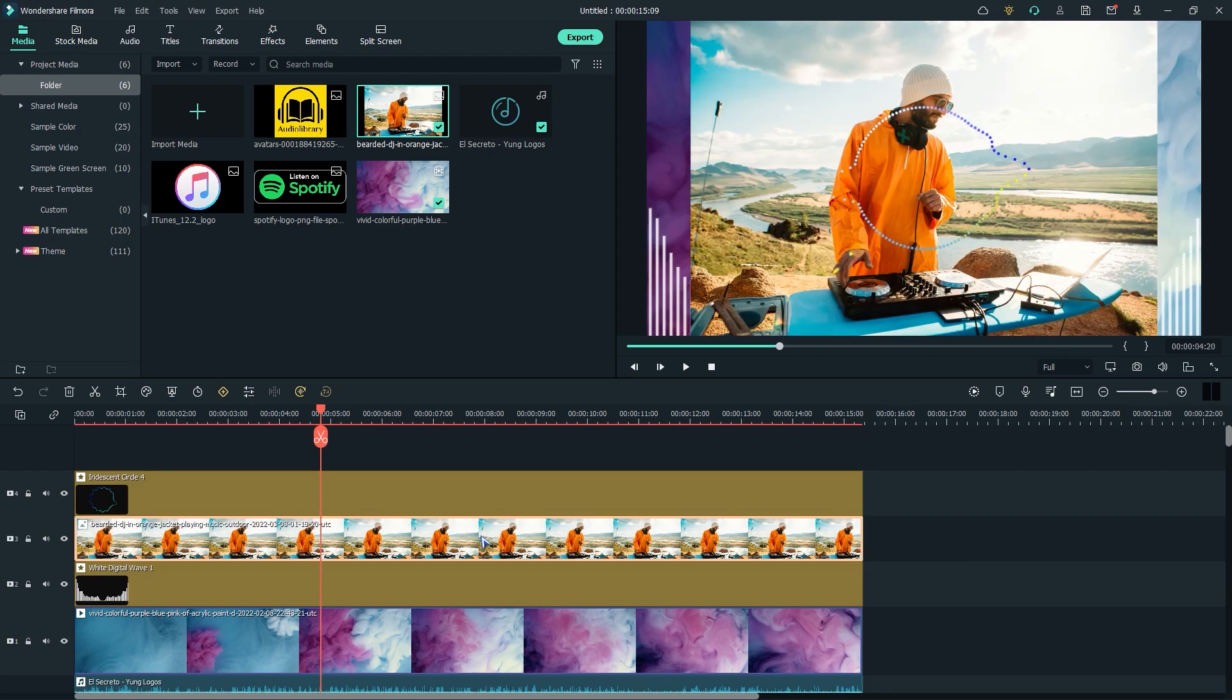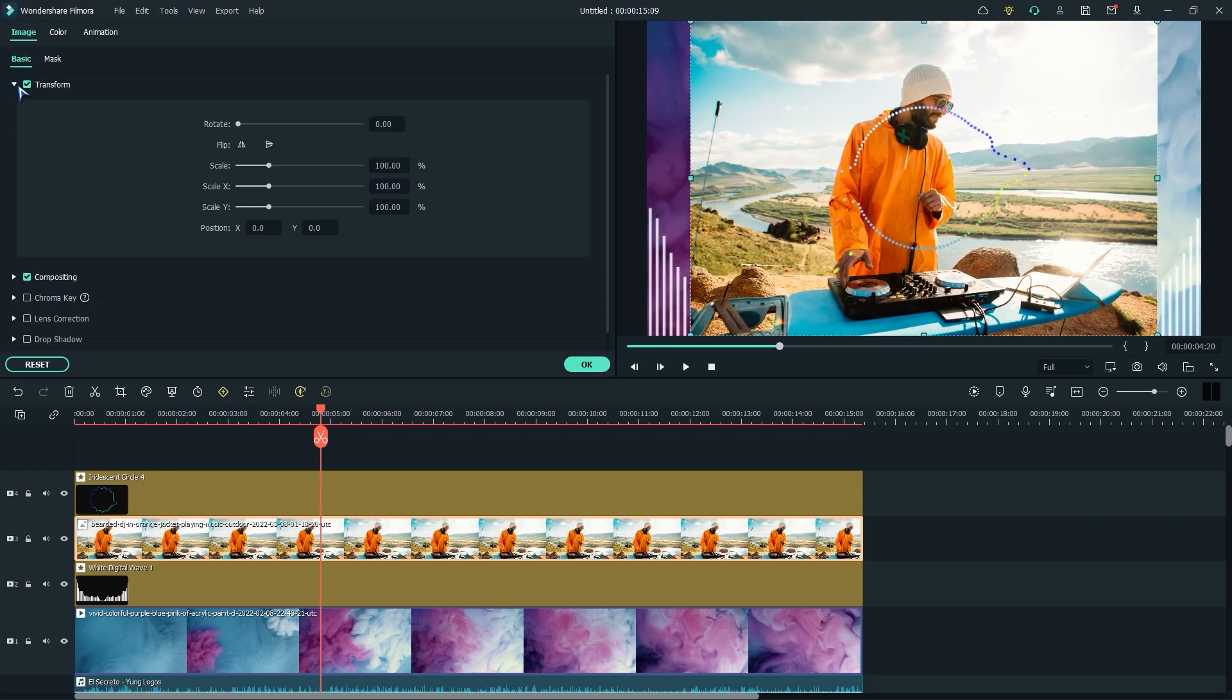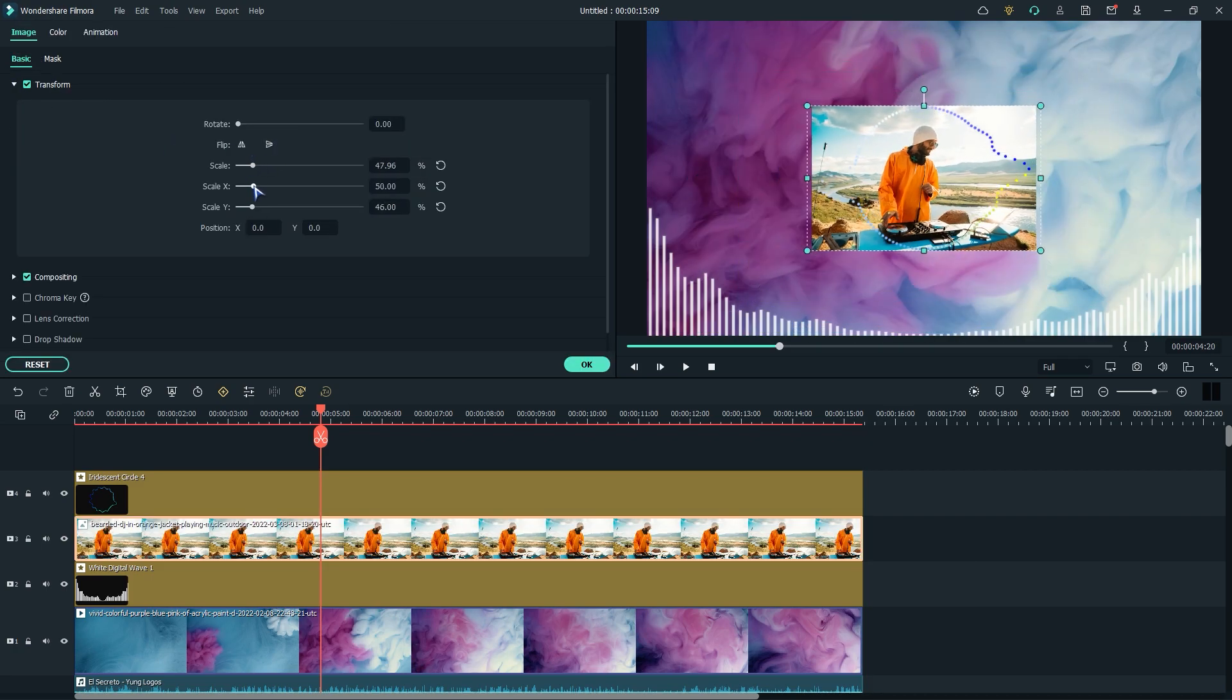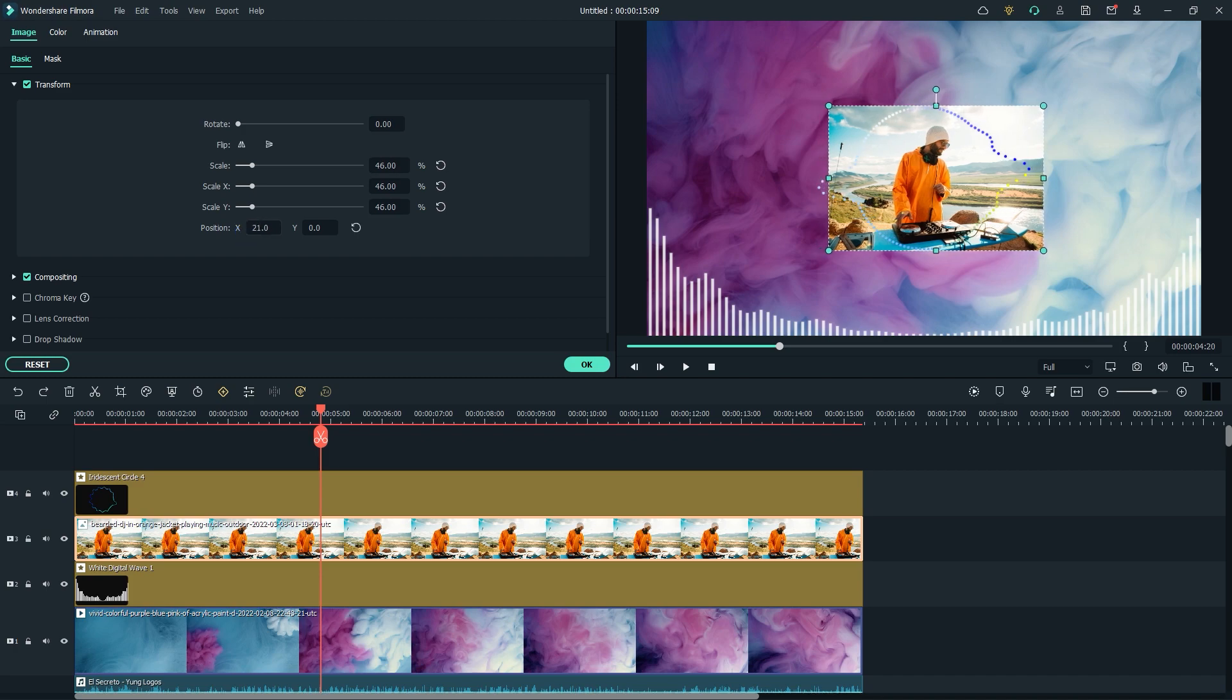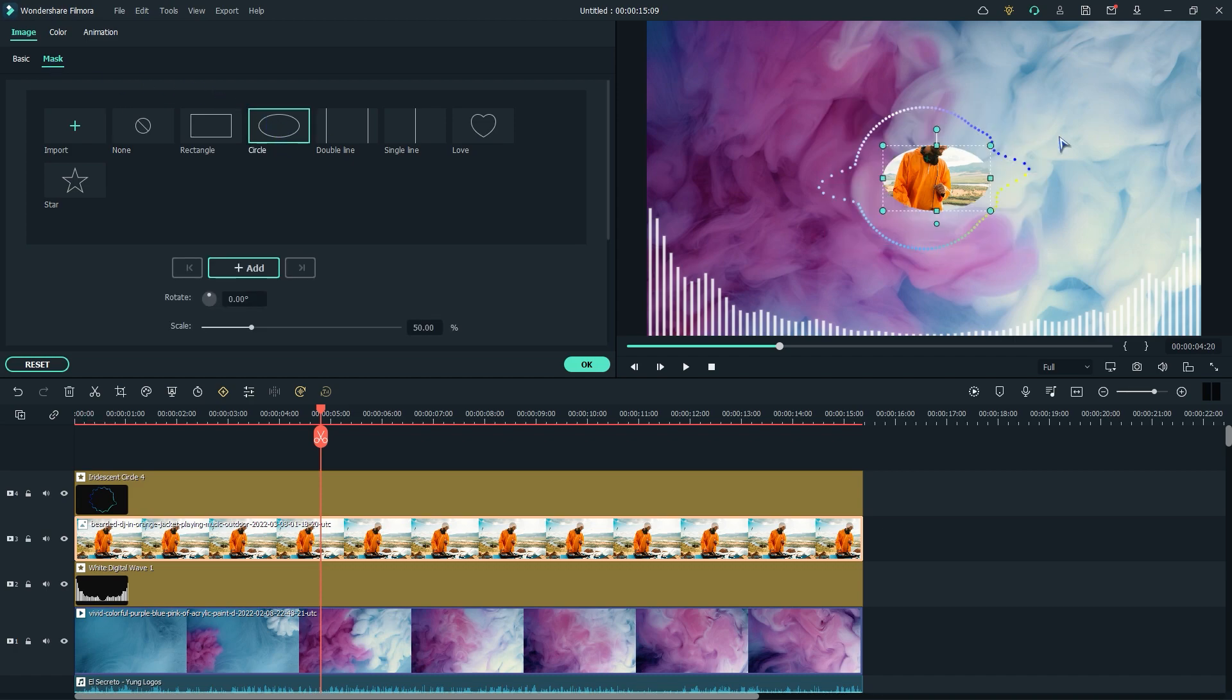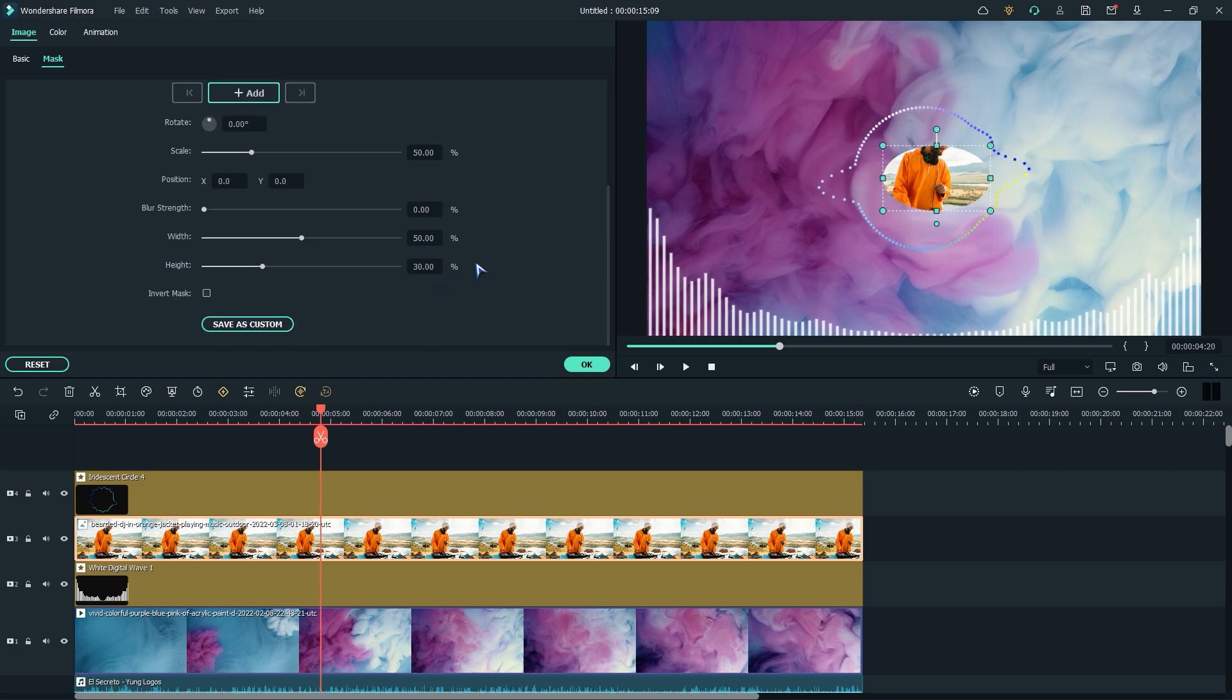Now, double click and go to transform. Now, adjust the size and position. Now, I'll add a circular mask. Make the height and width the same for perfect round shape.